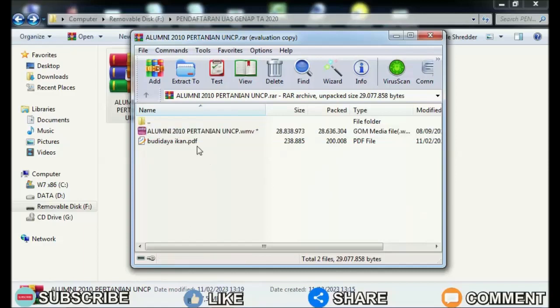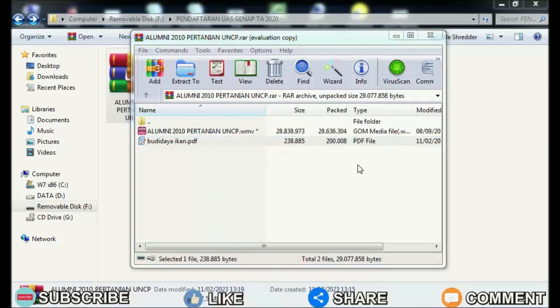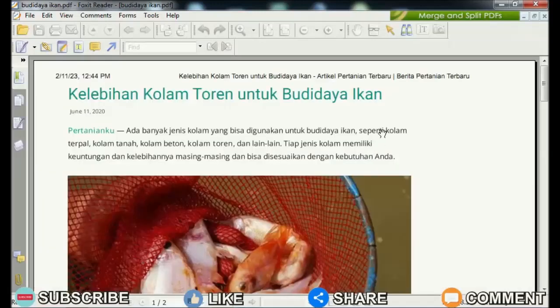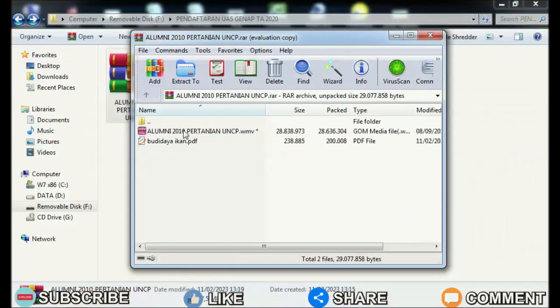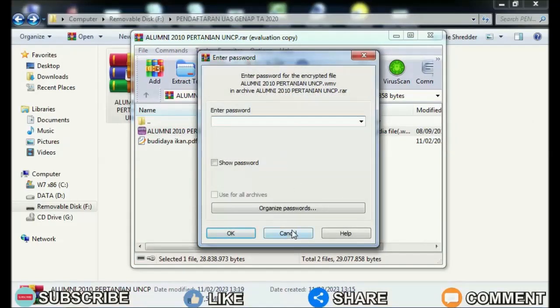What is the difference between the new files and the old files inside the password-protected RAR file? The difference is: if you open a new file, the file will open without requiring a password, while if you open the old file, it will ask for a password before opening.